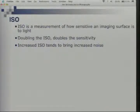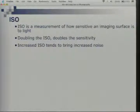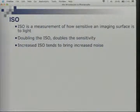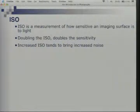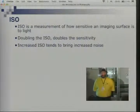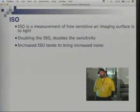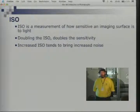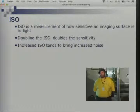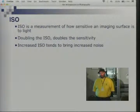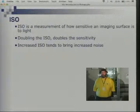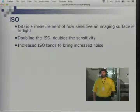ISO — how many have heard of this term? How many understand exactly what it's telling you? ISO is a measurement of how sensitive an imaging surface — be it film, digital, CMOS, or some magical device not yet invented — how sensitive it is to light. You double the ISO number, you get double the sensitivity. The downside: you make something more sensitive to light, it also gets more noise.